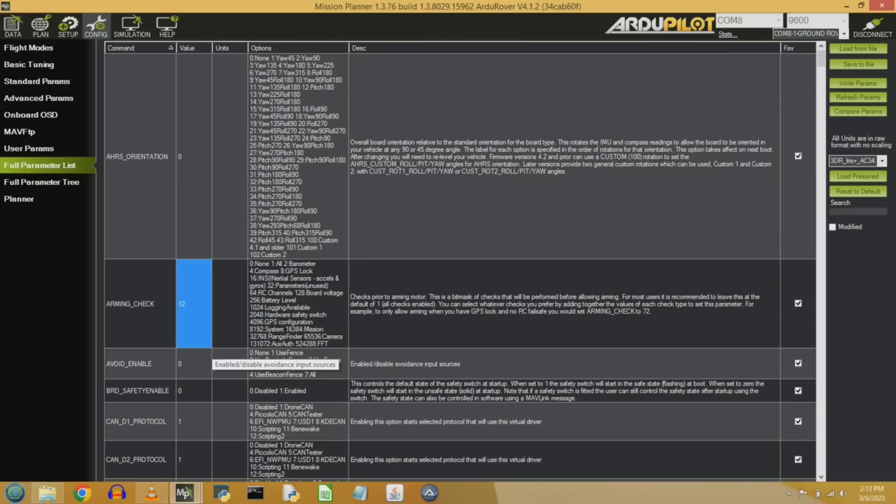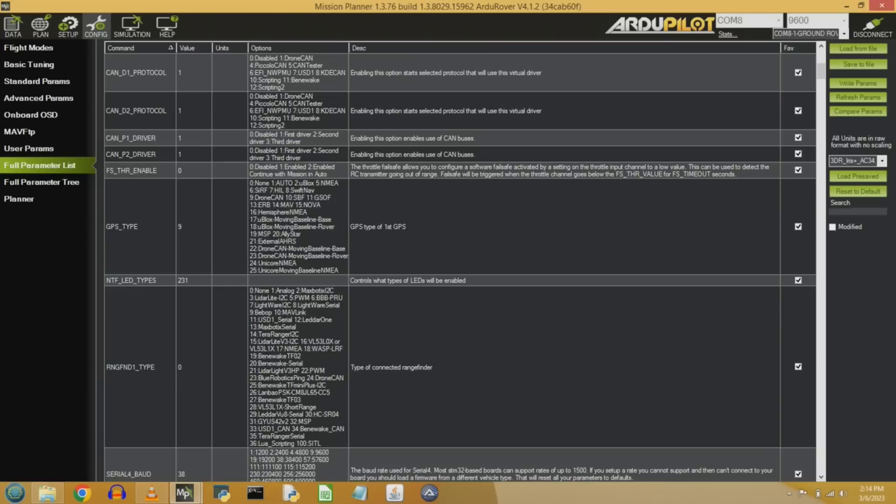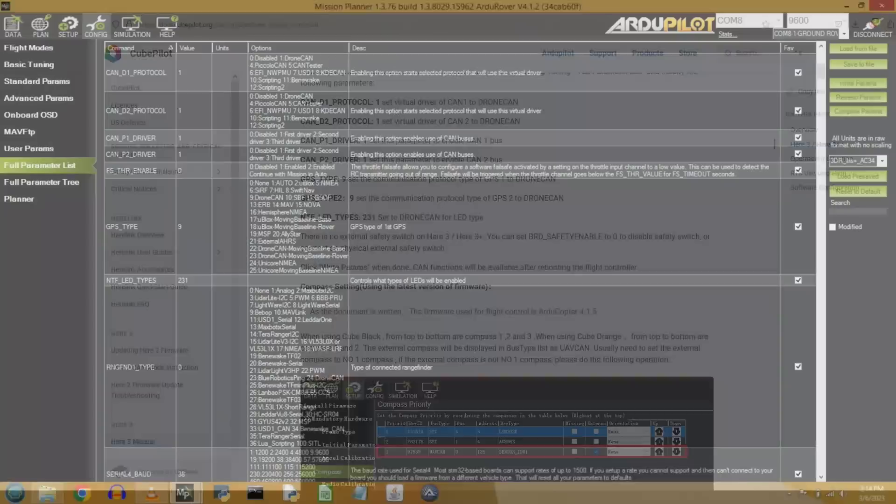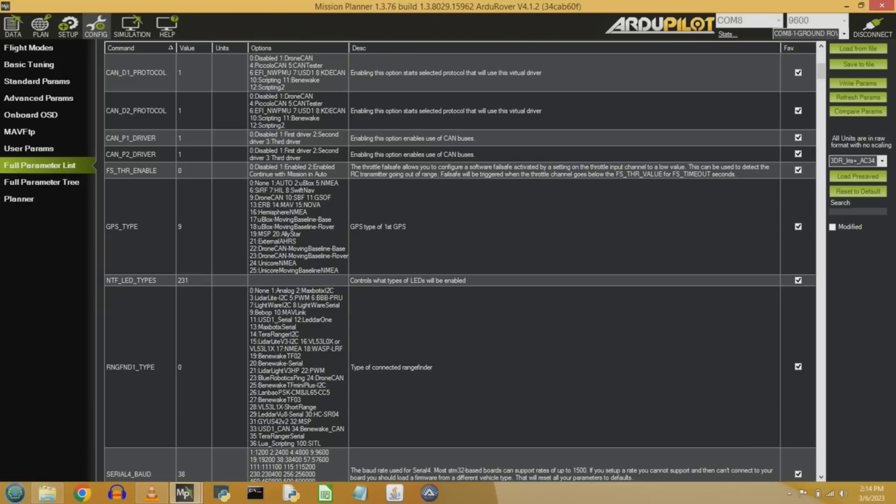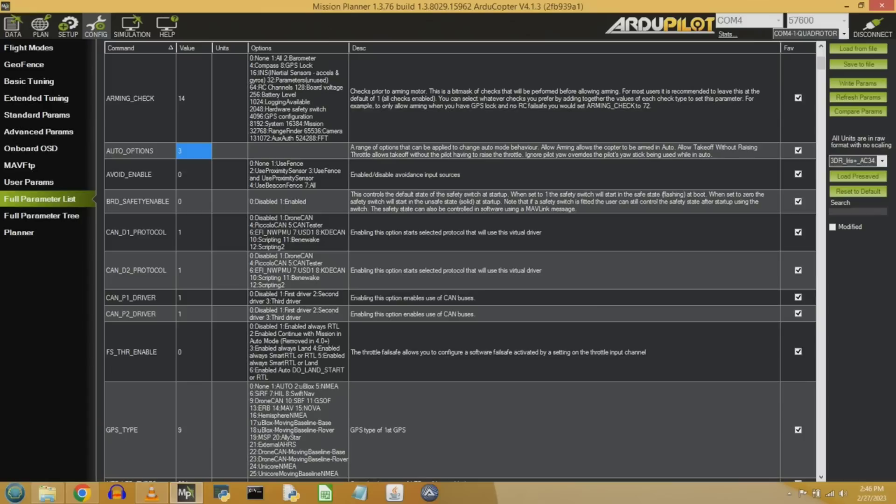Next, the Board Safety Enables should be set to 0. That's so that we can bring up the throttle, set it to Auto Mode, etc., without having a Board Safety Enable switch. We don't physically have a switch that we want to switch on this thing. So the CAN-D1, D2, and CAN-P1, P2 settings all come straight from the HERE3 and CUBEORANGE integration page. That also goes for the GPS type and the NTF LED type. Those are taken straight from this website. I'll flash it up here. And this is a great resource to learn about how to integrate our HERE3 GPS and our CUBEORANGE. One more thing to note here is the FS throttle enable is set to 0. That's so that we can enable our throttle even when there's in Auto Mode when we have no RC connection.